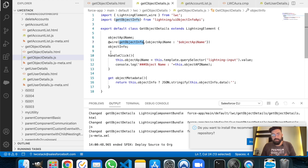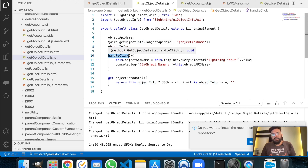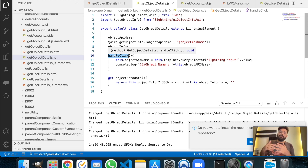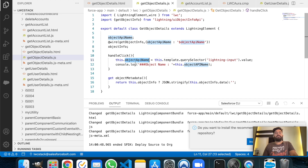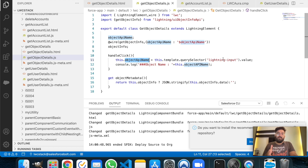Based on this object API name we are getting the object metadata into this objectInfo parameter variable. On the handleClick — my button's click — we are basically storing the selected value from that input text into this object API name variable. To get the value we are using querySelector: template.querySelector. Using querySelector we get the selected value from that input text into the object API name. On line 12 I've printed the object API name just to verify it's getting the value.